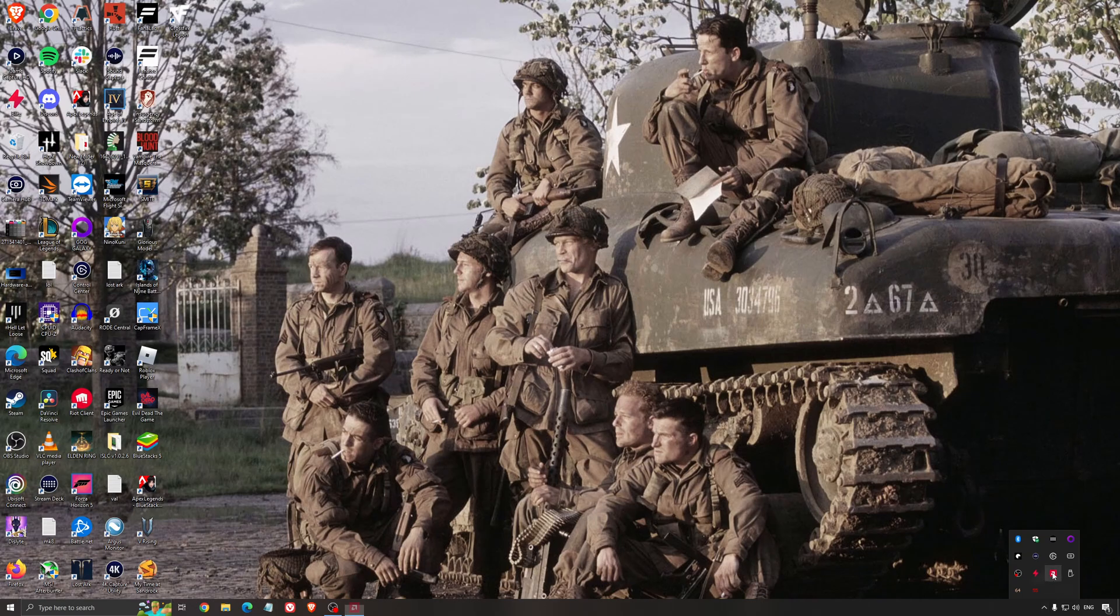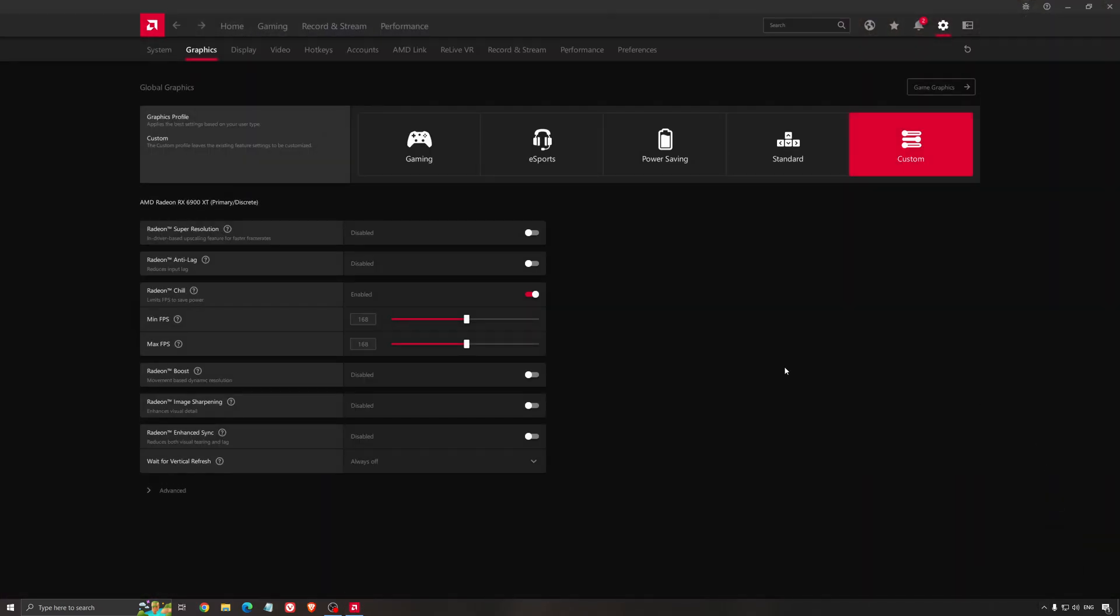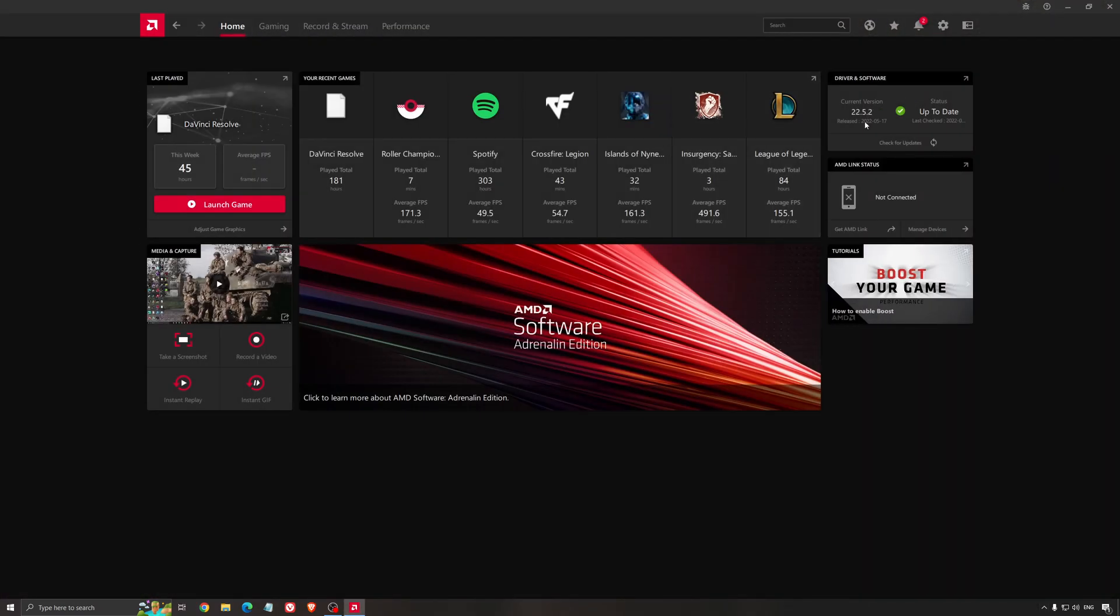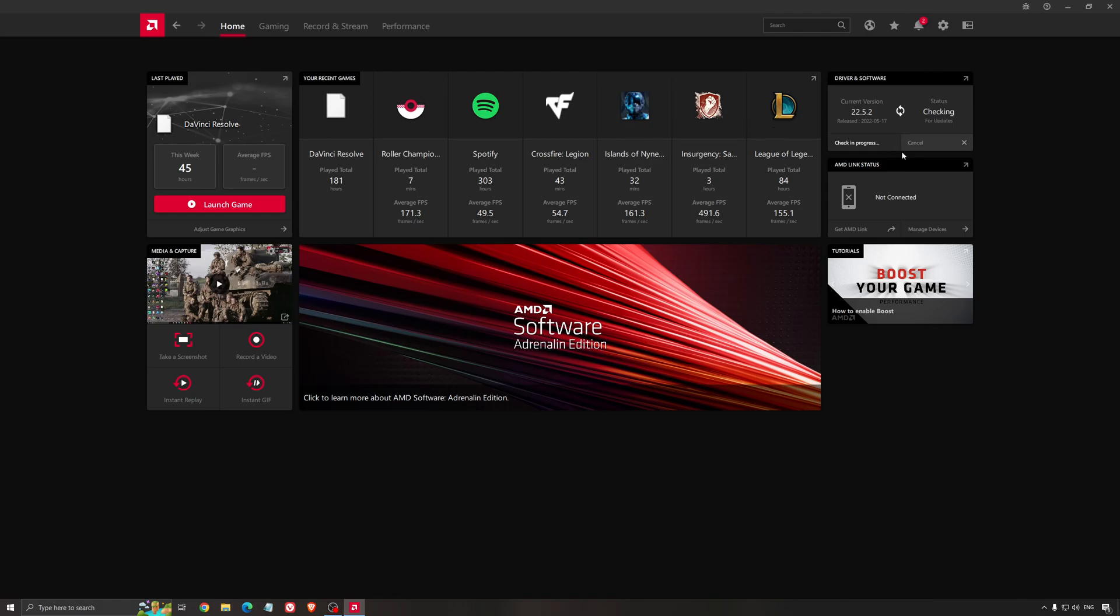Another thing that is really important is your driver. Make sure that you have the latest driver from AMD, Nvidia, even Intel if you have an iGPU on your processor. So for example here with AMD, you just click check for update and it's going to show you if you have the latest one. You can do the same thing with Nvidia.